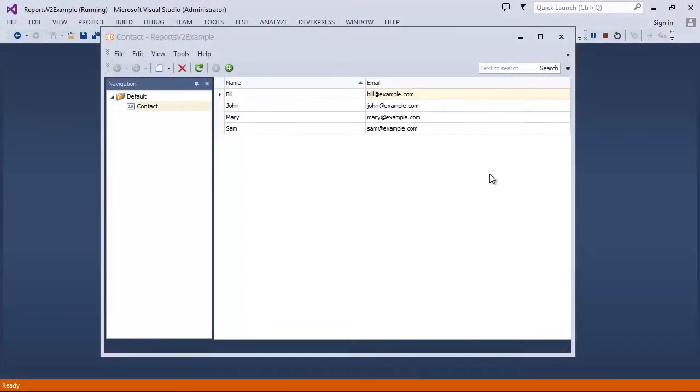With the latest release of the Express App Framework, we're introducing a new way to create reports for your XAF-powered application.